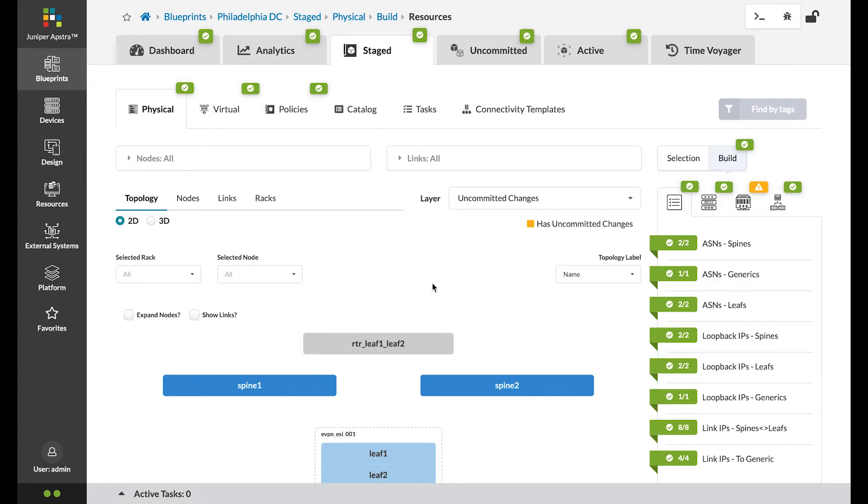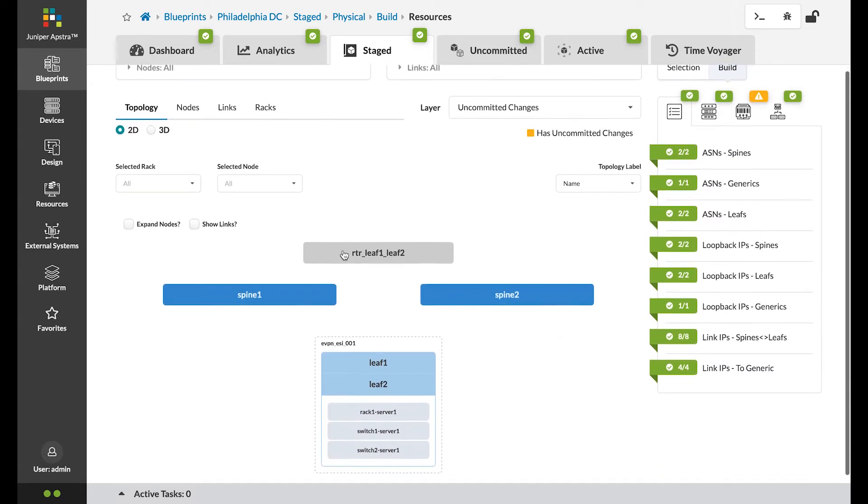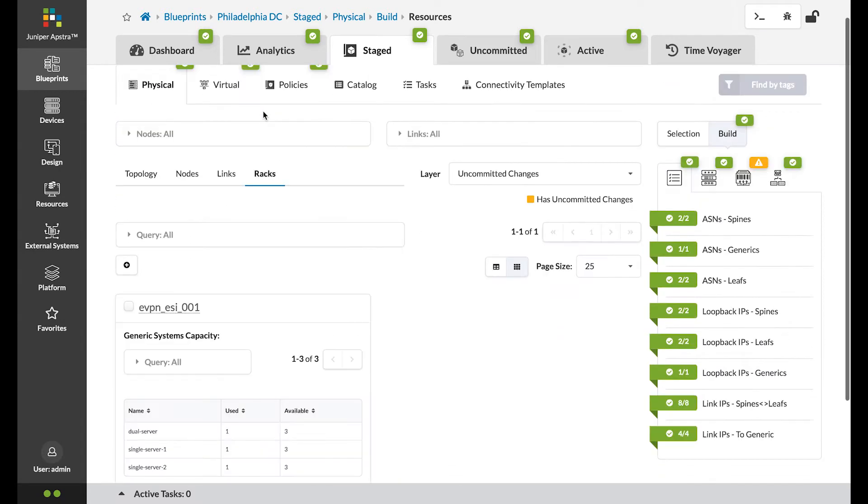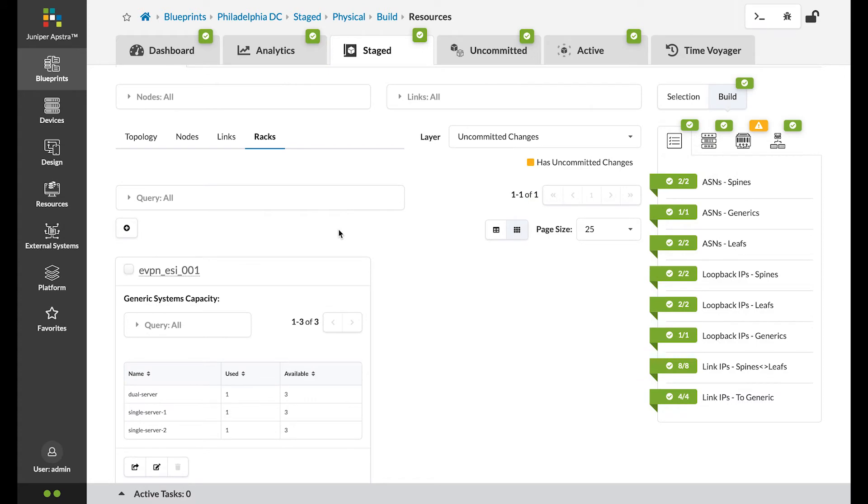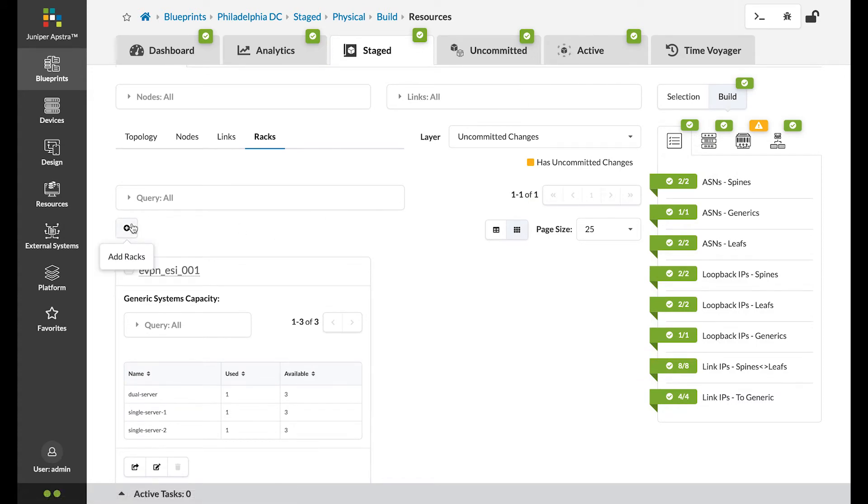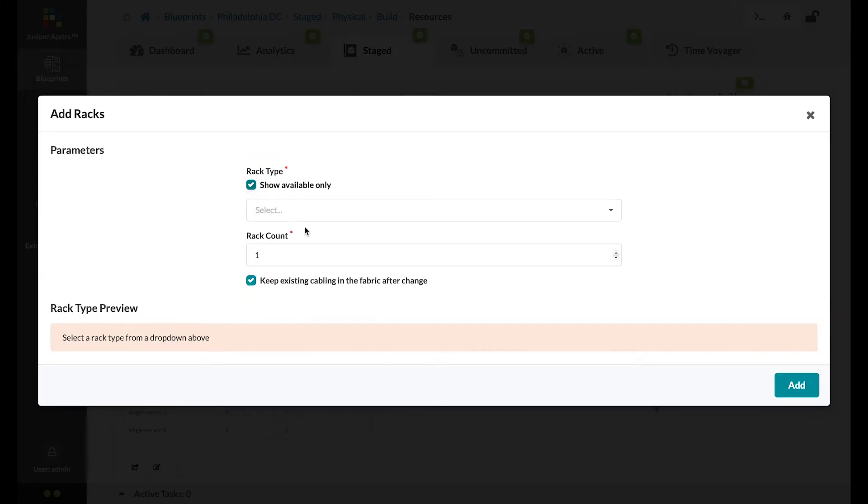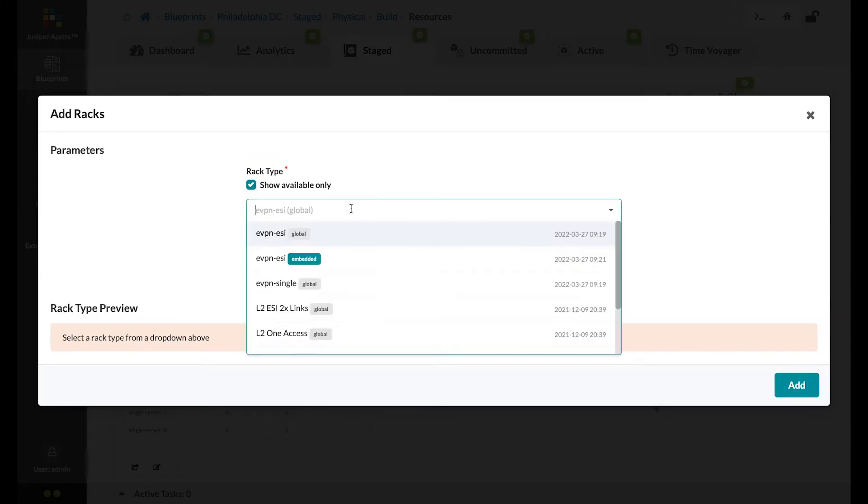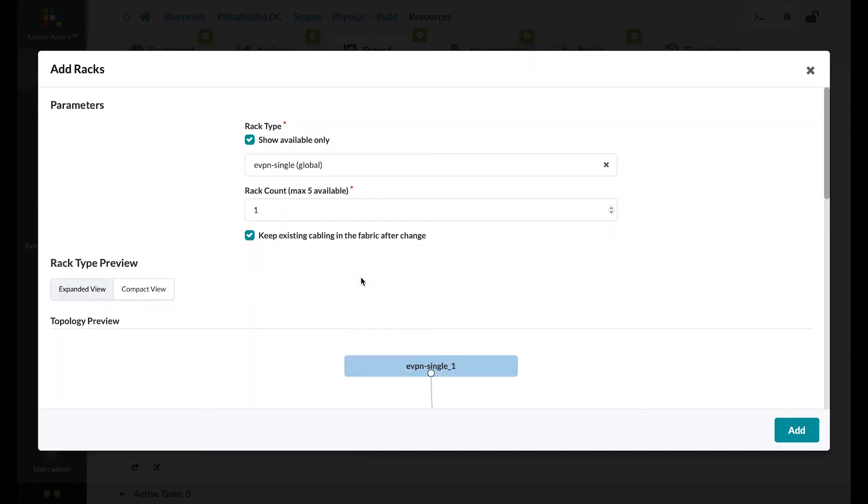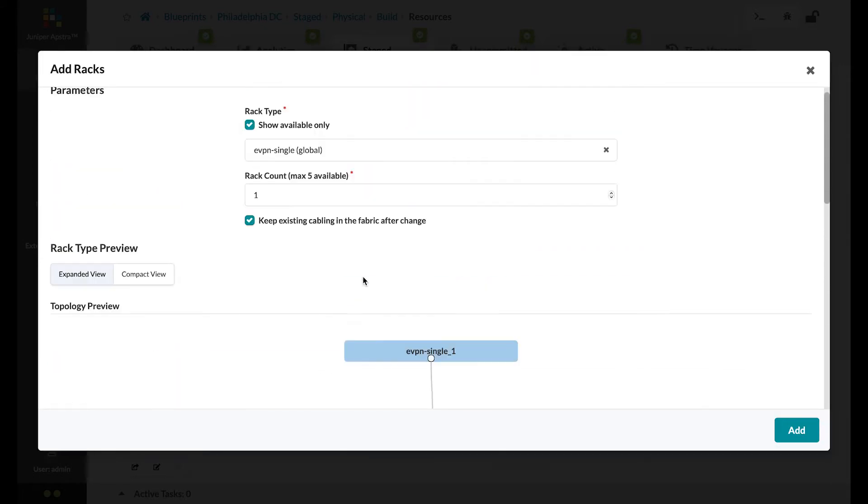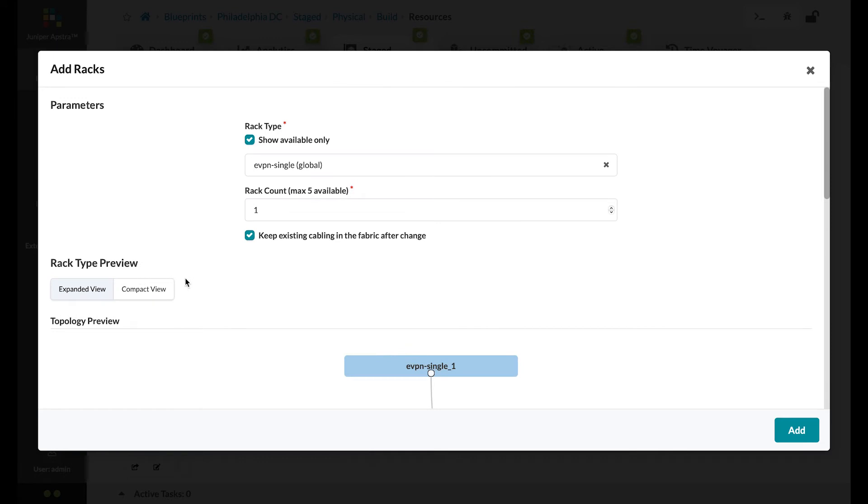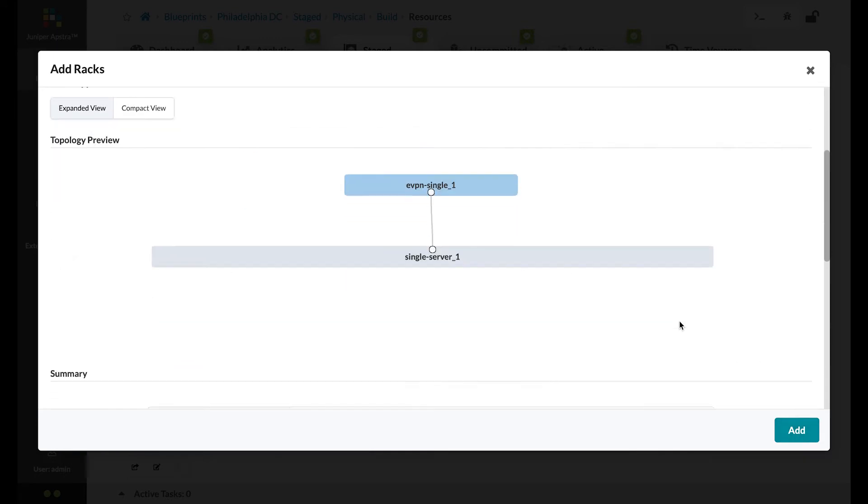Now let's go to physical and racks tab. So let's add a rack by clicking on this plus sign icon. We're going to add a single EVPN rack with a single leaf switch and a single server. And we'll click add.